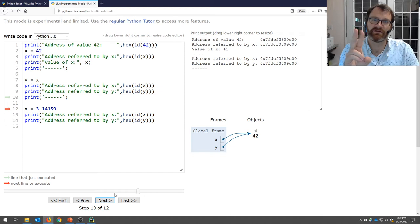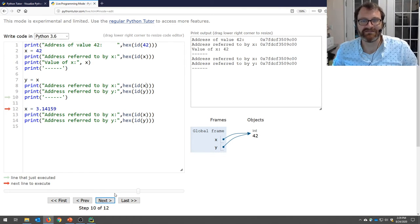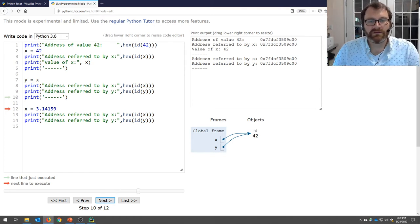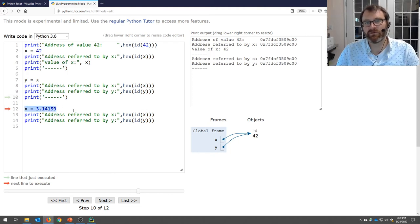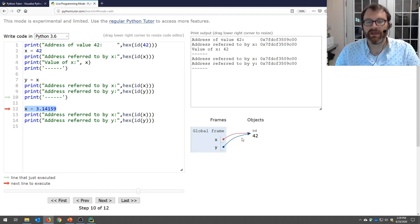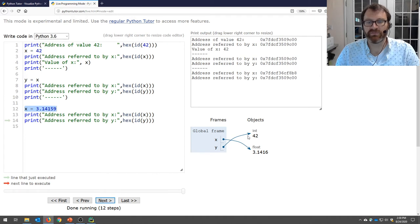If we print the address of x and the address of y, they are the same. Very interesting, very important — lots of ramifications to that, which we'll see at a later date. Now what's going to happen if I do x = 3.14159? A new float is created in memory and x now points to it. But y still points to 42.